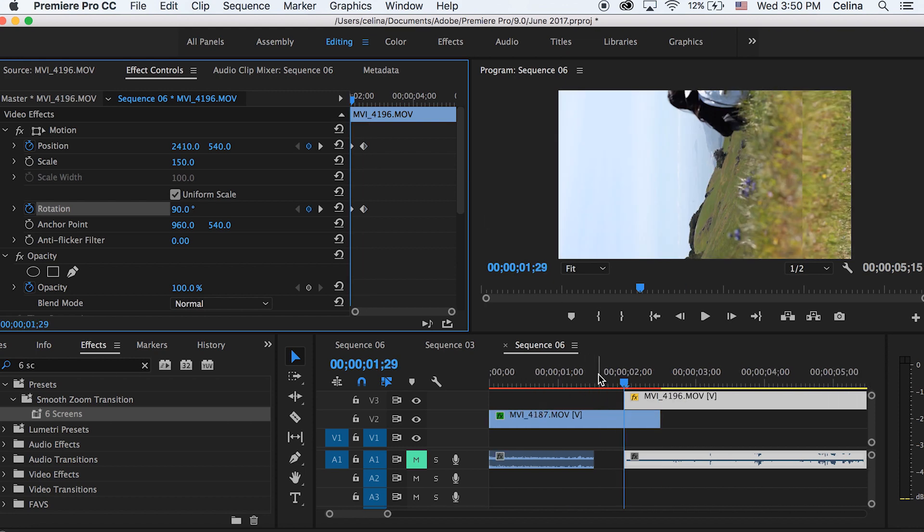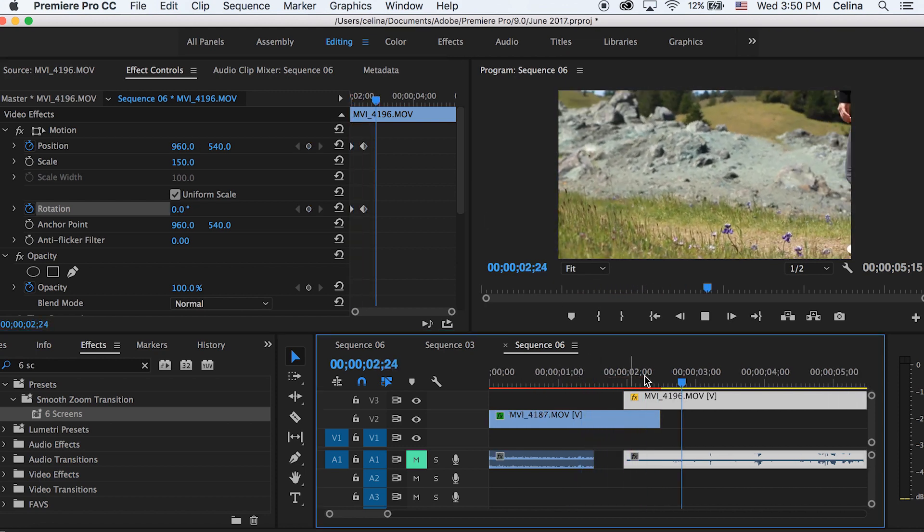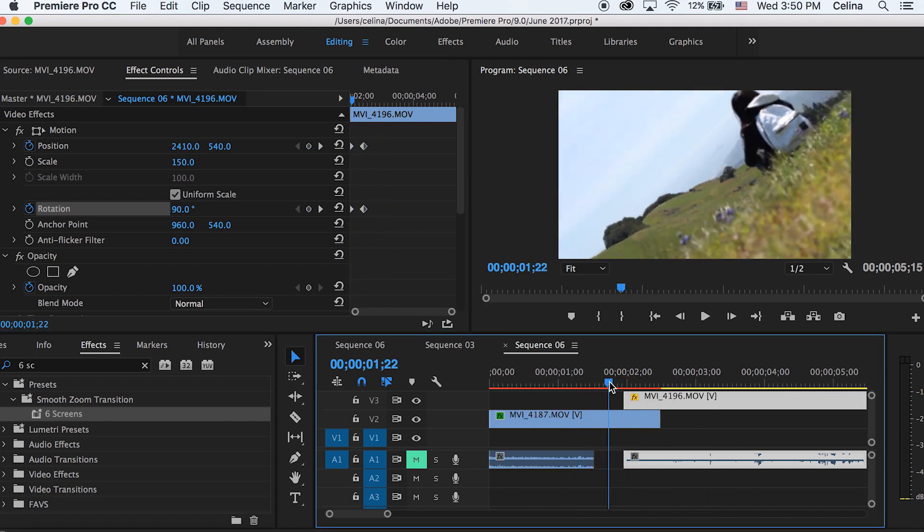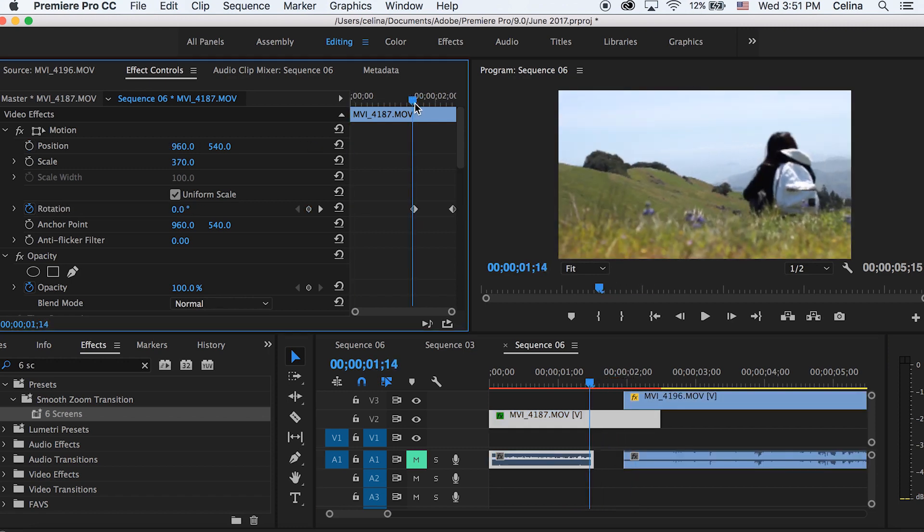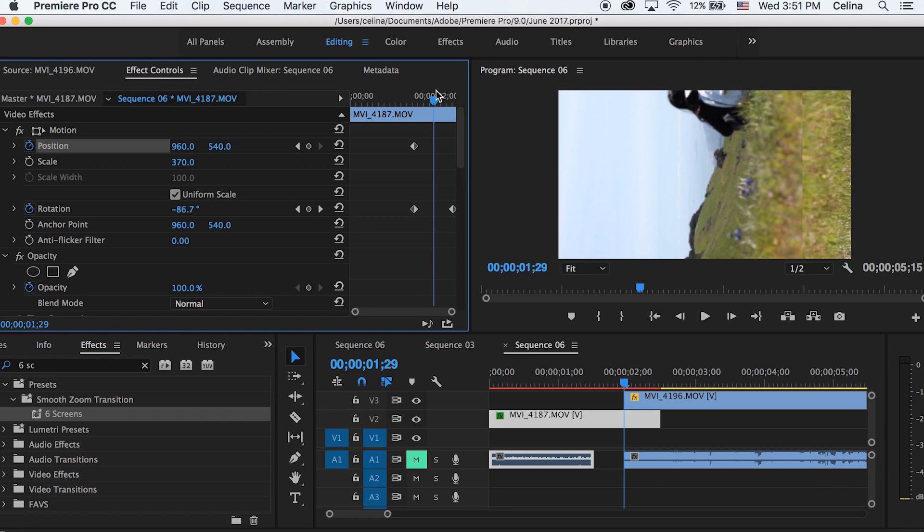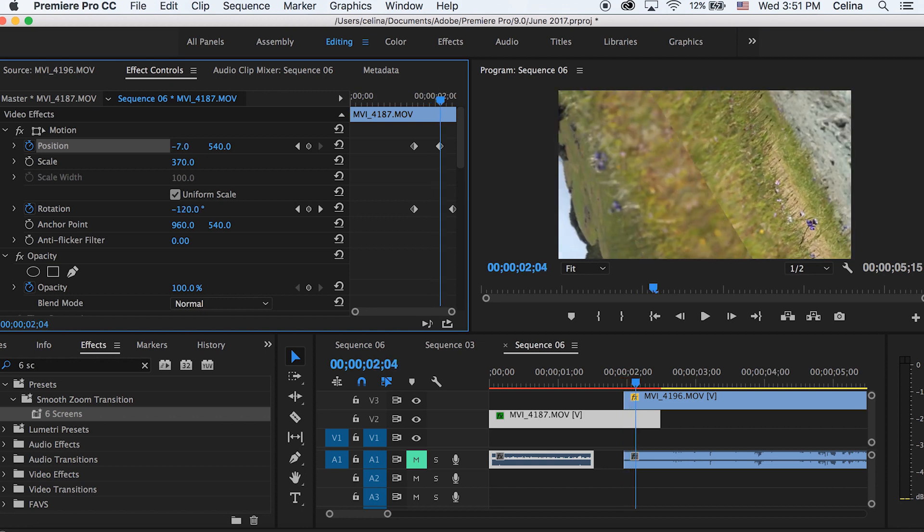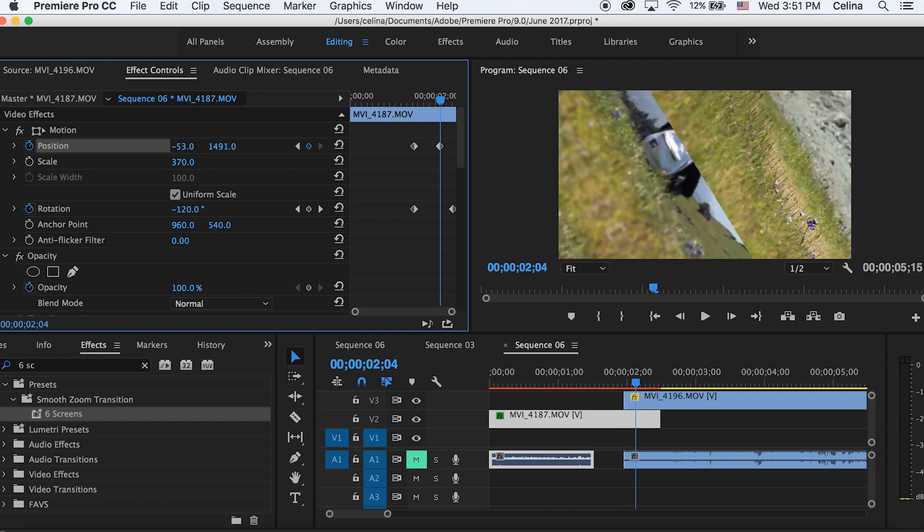So we're going to go back to the first clip and we're going to need to adjust the position. Let's go to where we pressed the keyframe button for rotation before, and let's press the keyframe button for position this time. Then we're going to go forward to where we can kind of see that other clip's grass showing. We're going to go forward and just adjust the position so that the grass kind of lines up with it.